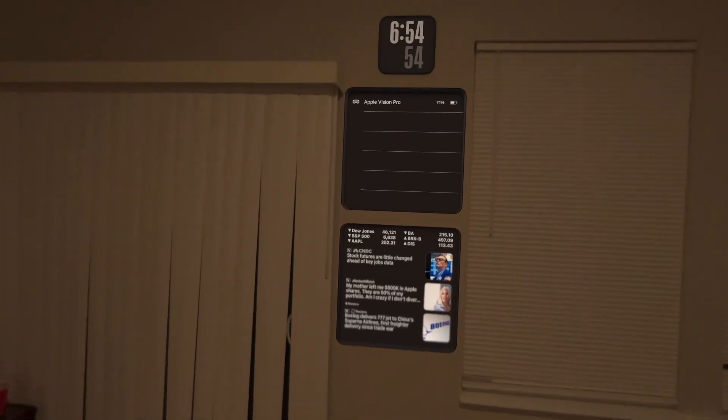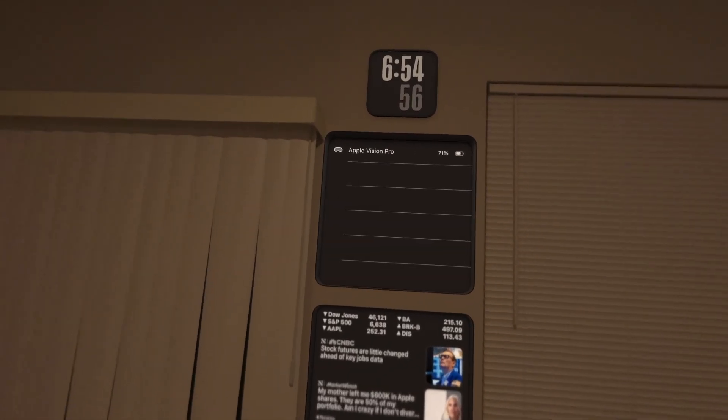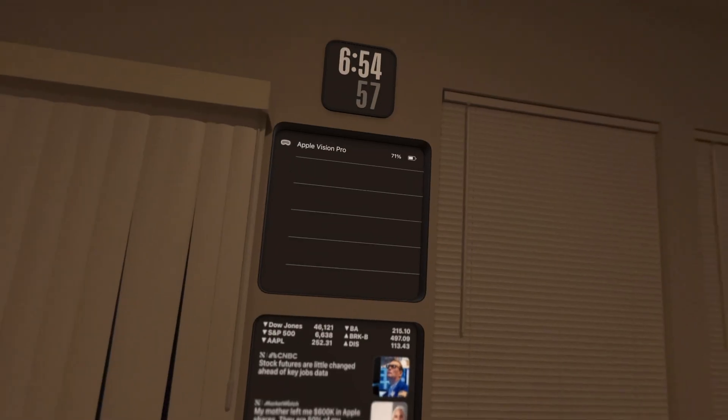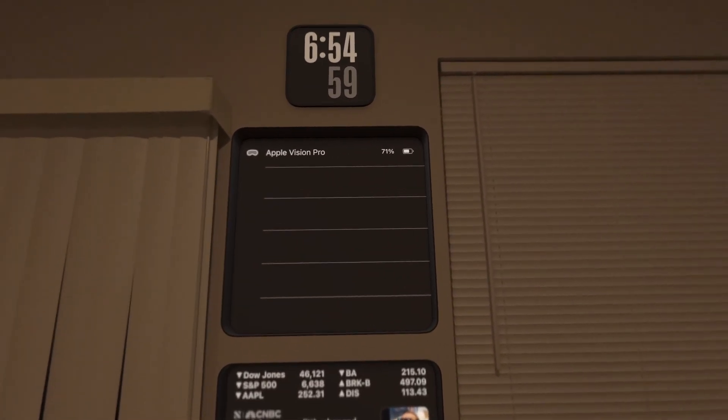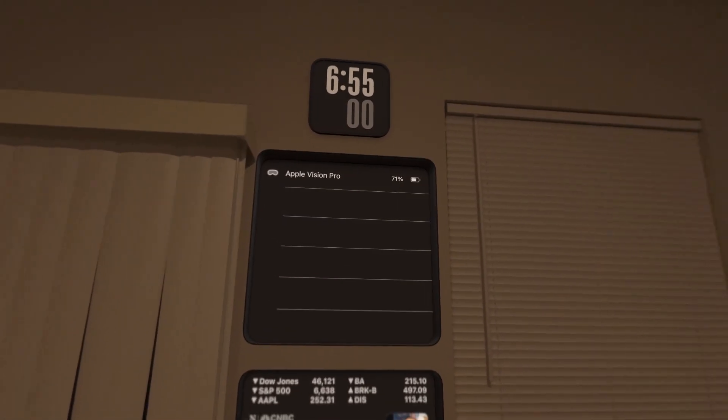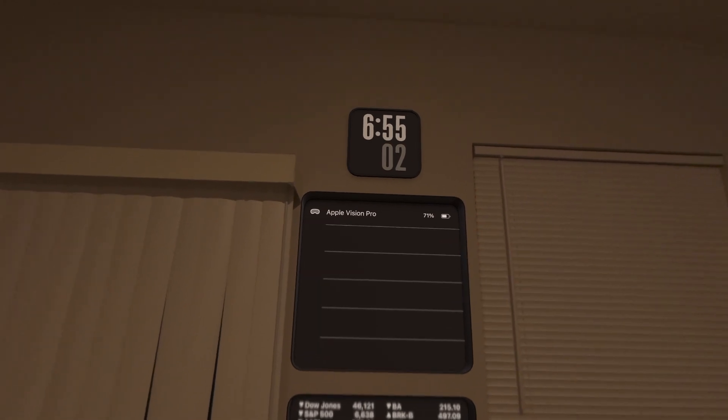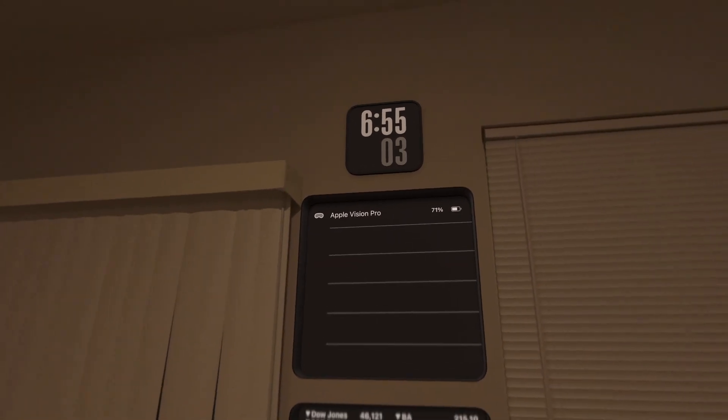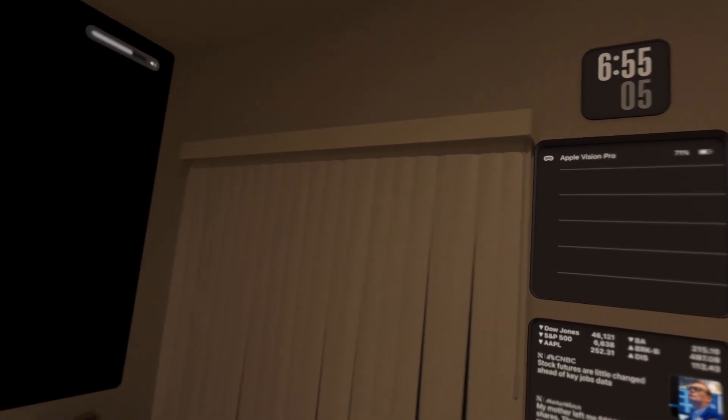Like we have our stock markets, battery percentage for all our Apple products. Like my Apple Vision Pro is currently at 71%. We got time going, which is 6:55 in the morning, 5 minutes to 7.